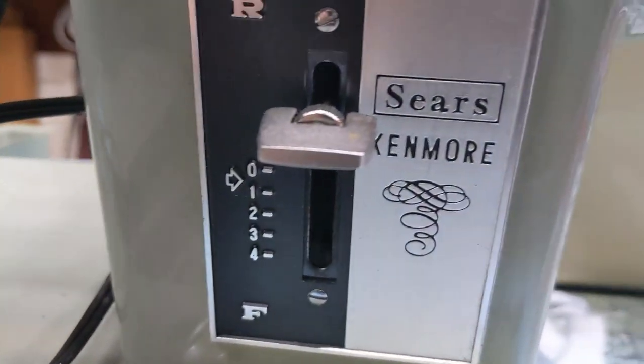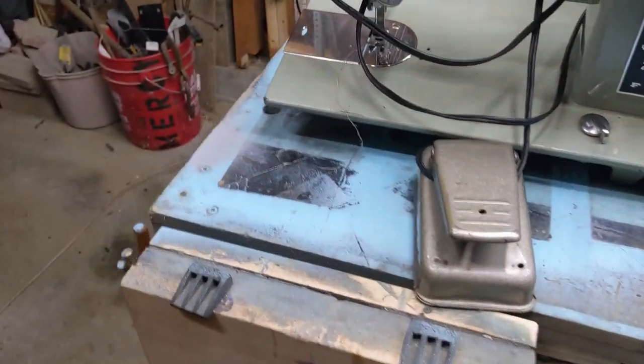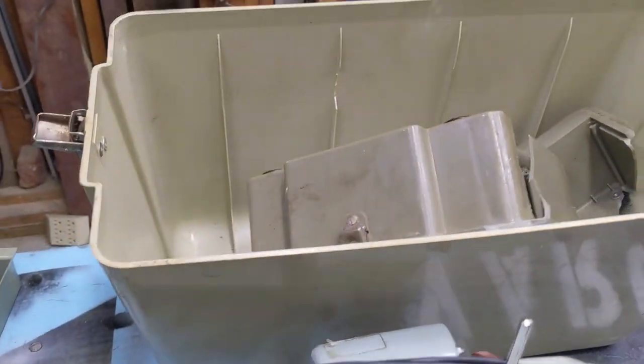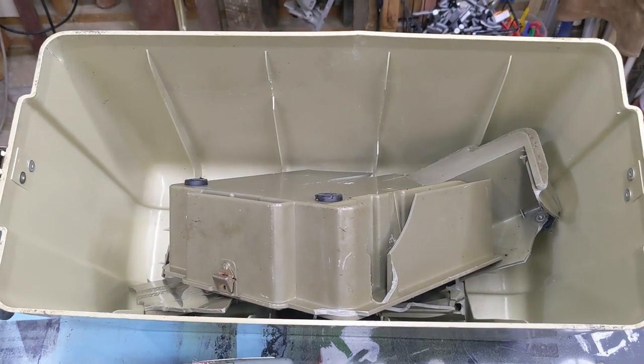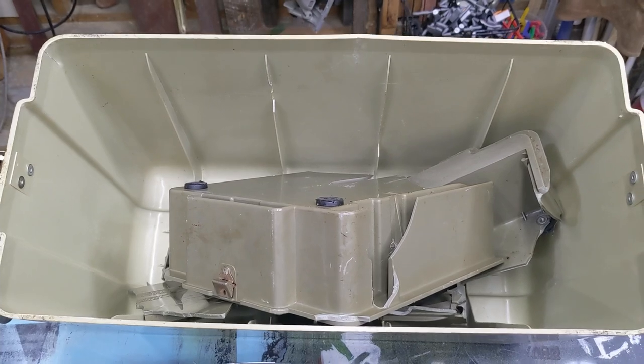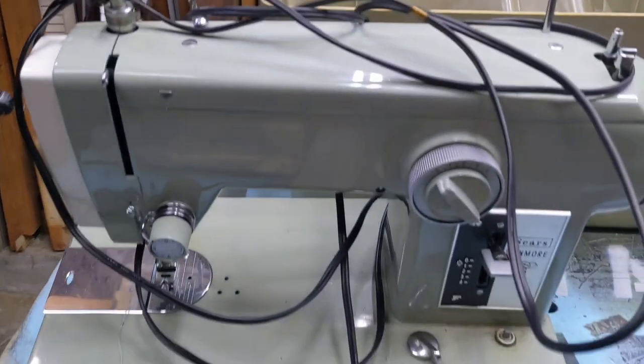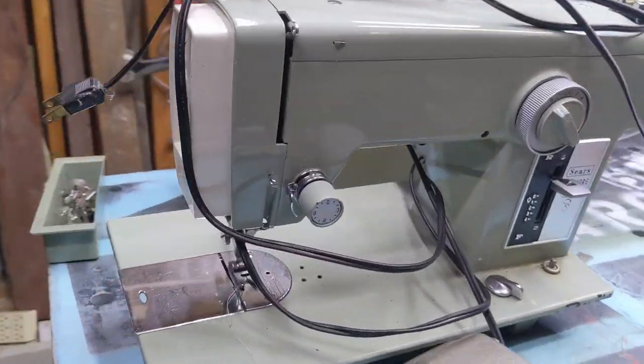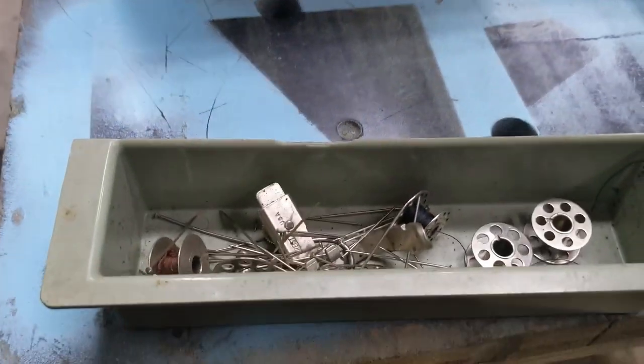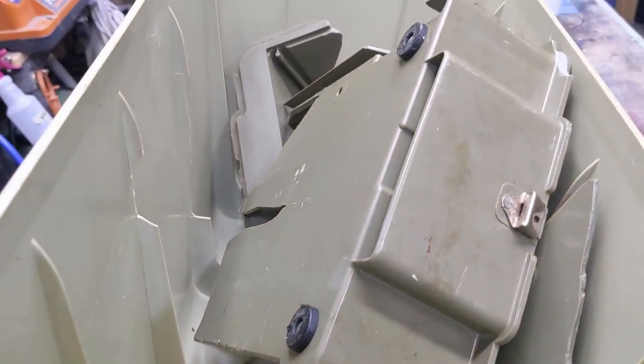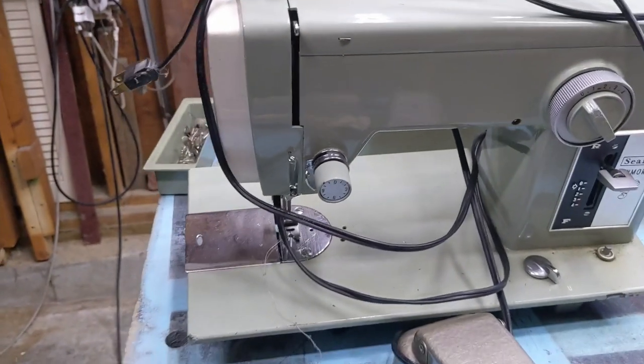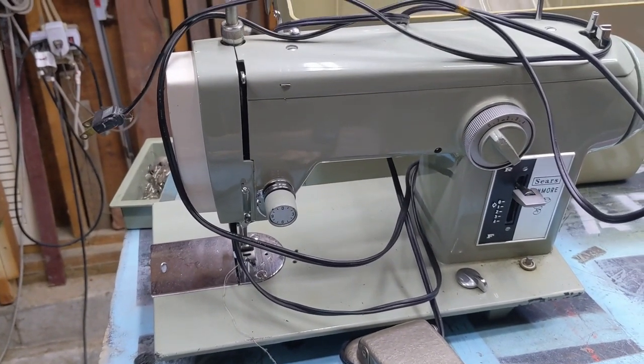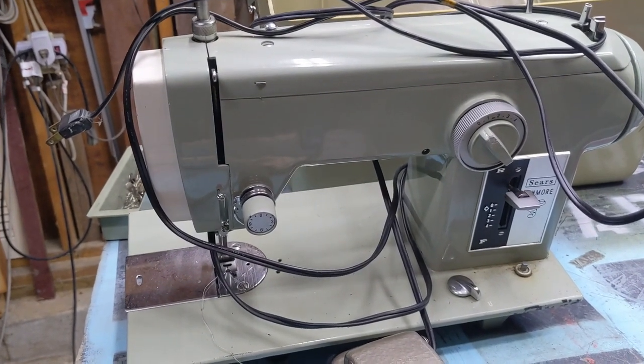I bought this Sears Kenmore sewing machine for a grand total of 20 bucks. It came in a carrying case and while I was bringing it to the shop with the sole intention of making a new case for it out of plywood, it literally just snapped apart in my hands in the parking lot and fell to the ground. So I'm sure it's probably in good condition still. However, the need to remake this thing is now higher on my priority list. It's going to be a simple project for making a carrying case and sewing box for this Sears Kenmore sewing machine.